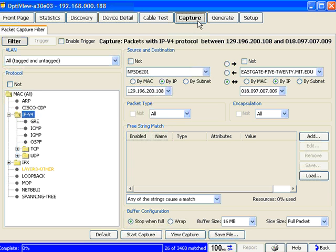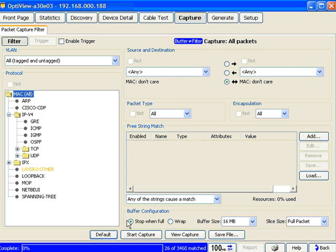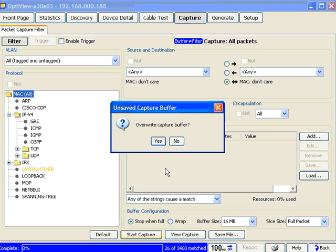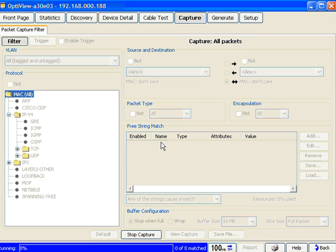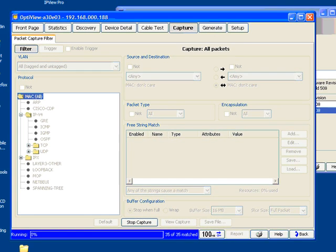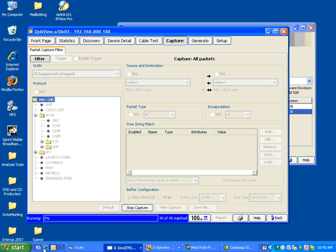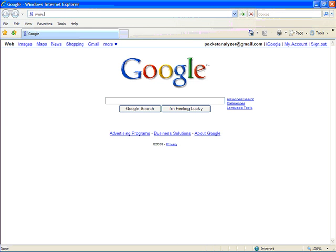So what I'm going to do is come in here and hit Capture, and I'm going to hit Default so that it's going to capture all the packets. I'll hit Start Capture, and yes, I want to overwrite the capture buffer. We see that we've got some packets. We're going to go ahead and generate a little traffic here.